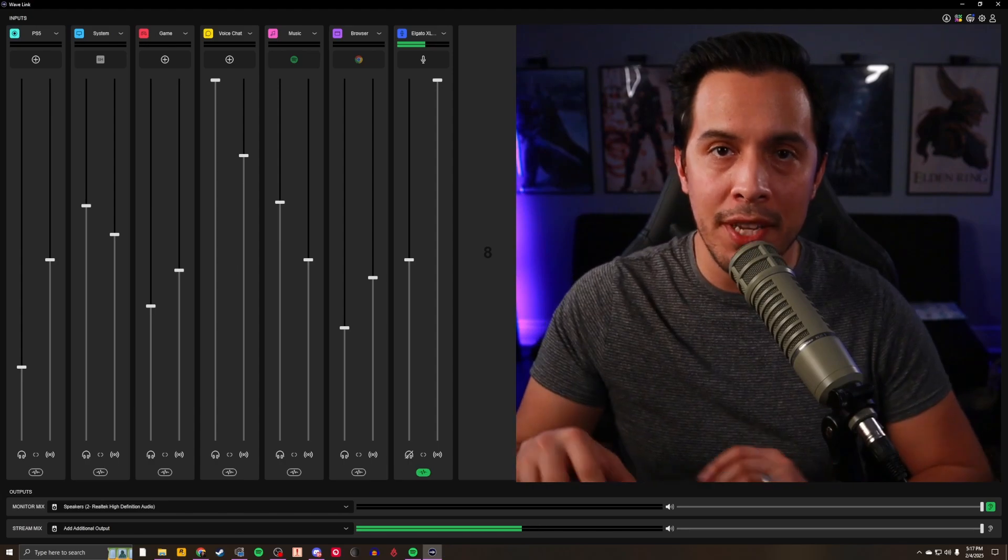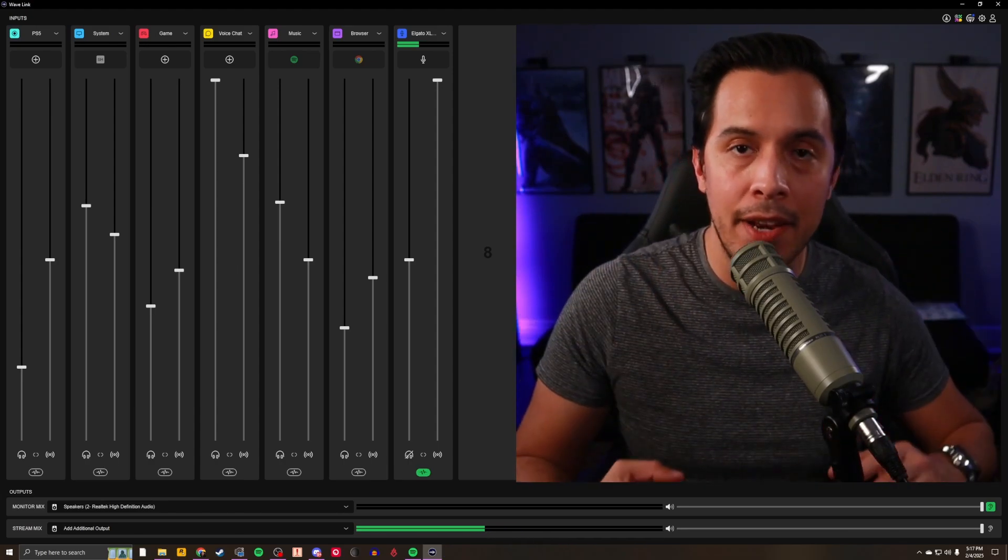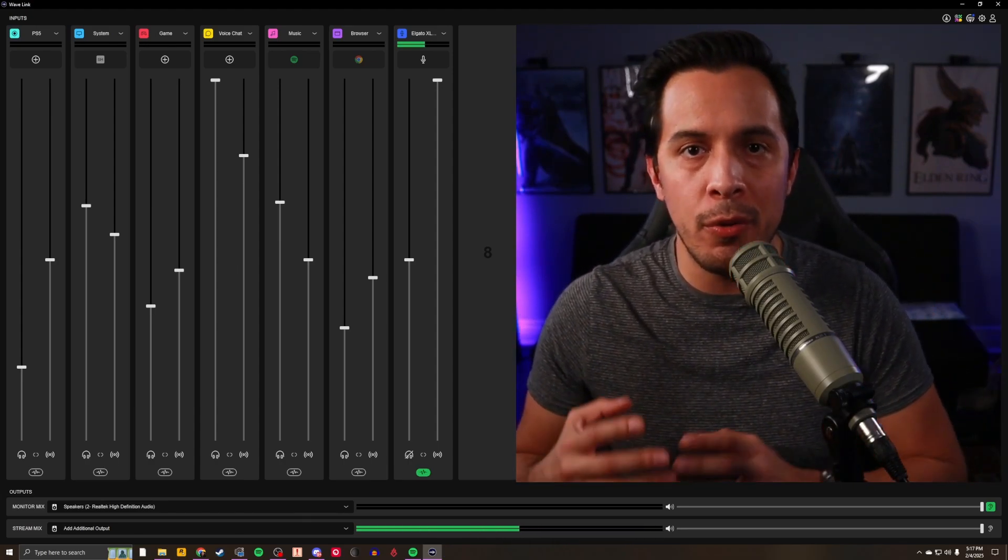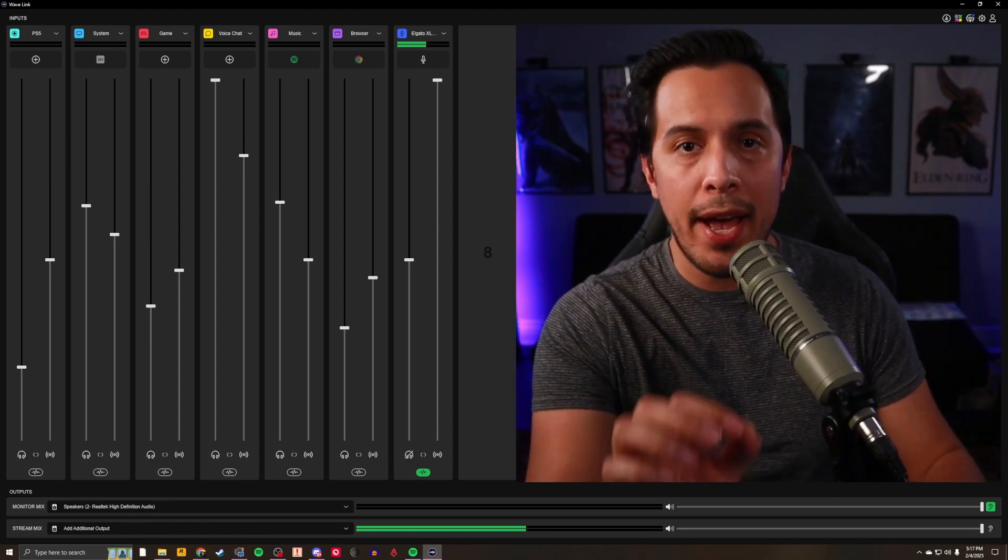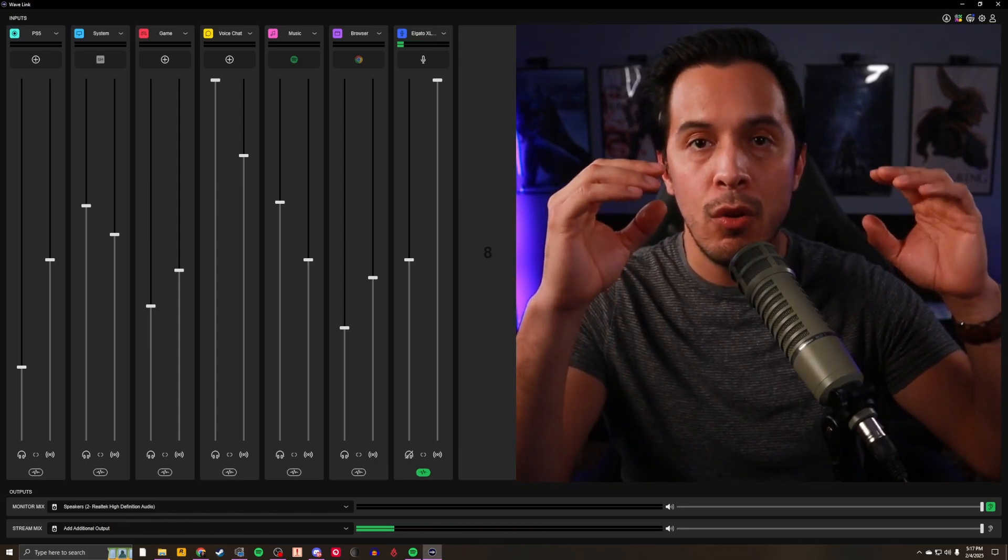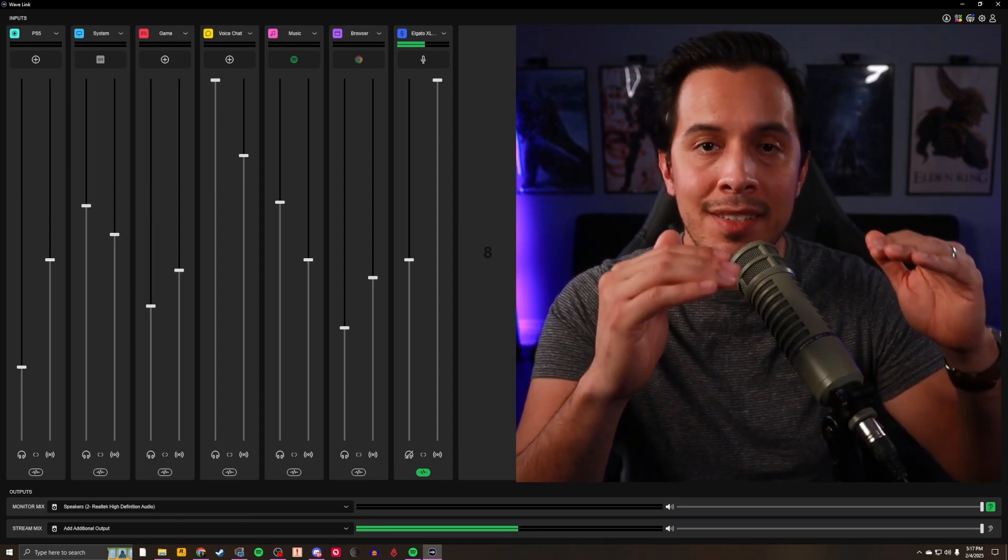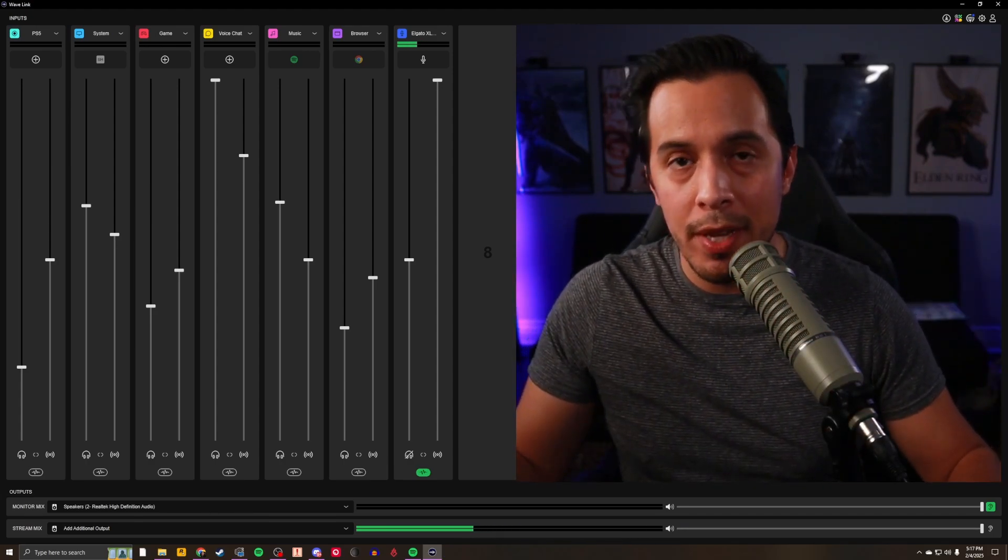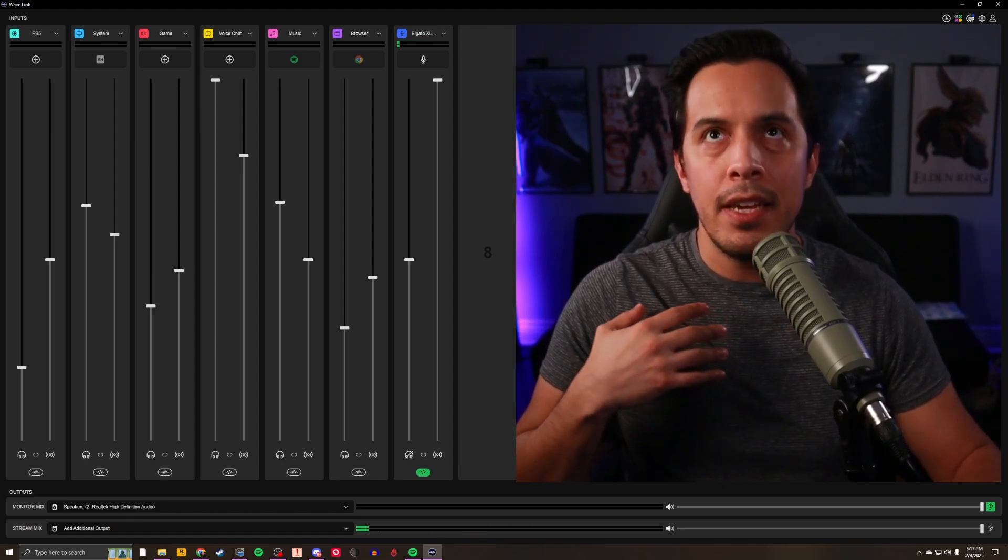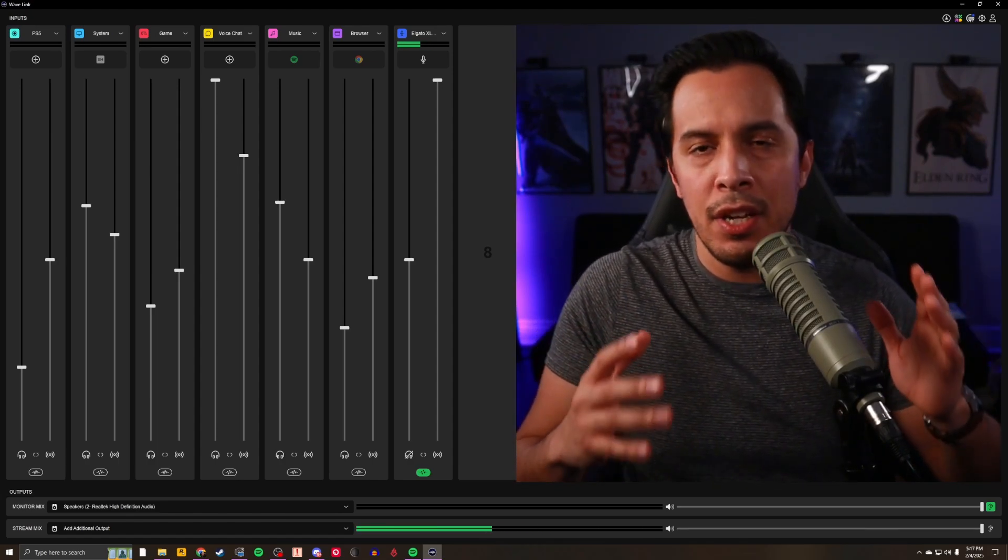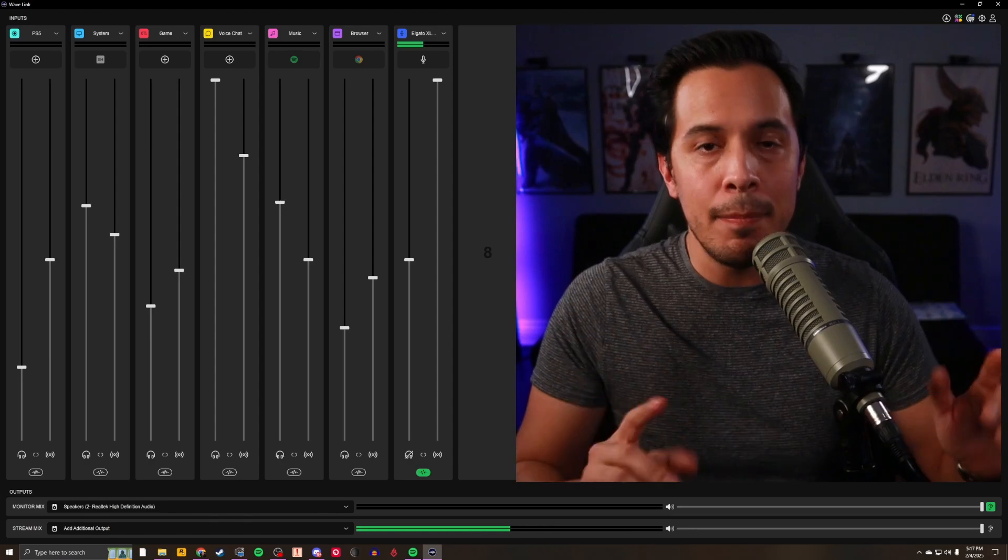So the first feature I want to get into with Wavelink 2.0 is how we now add and route app audio into Wavelink 2.0. It used to be in the past that you had to go through Windows settings to tell Windows what Wavelink channel it needed to send XYZ apps audio to. And although that wasn't much of an inconvenience for me, it just felt like it always added an unnecessary step between point A and point B.